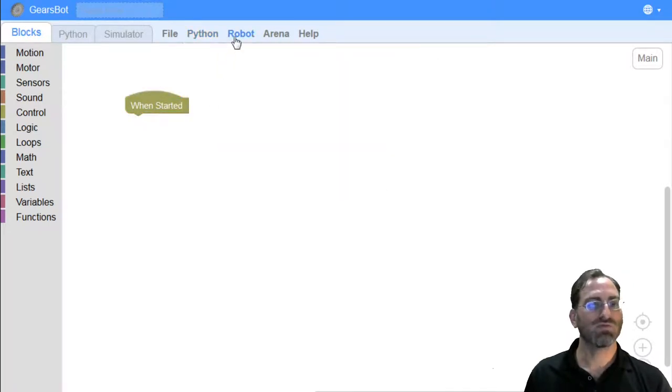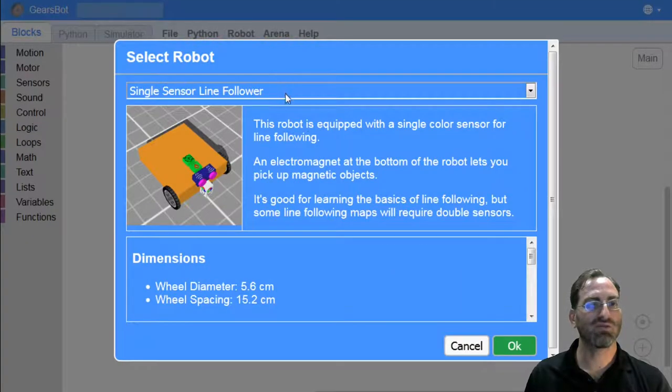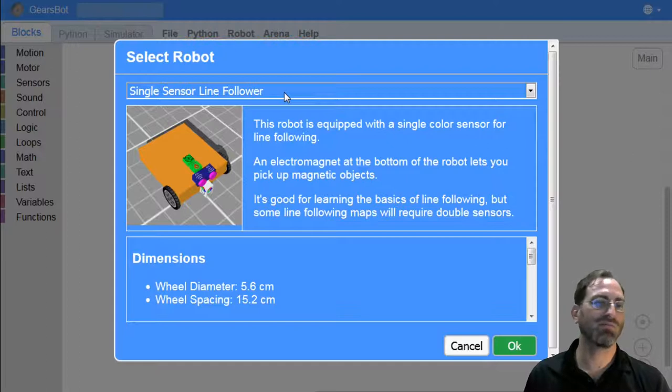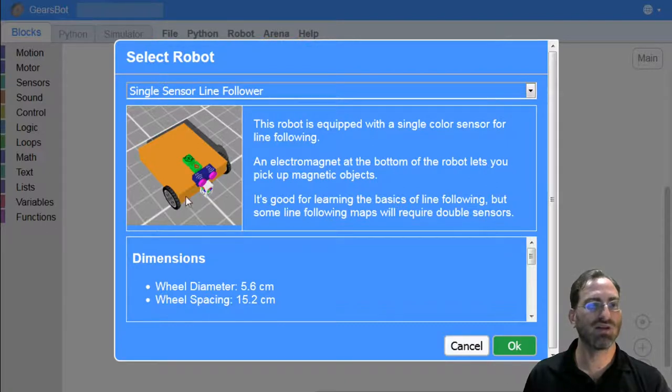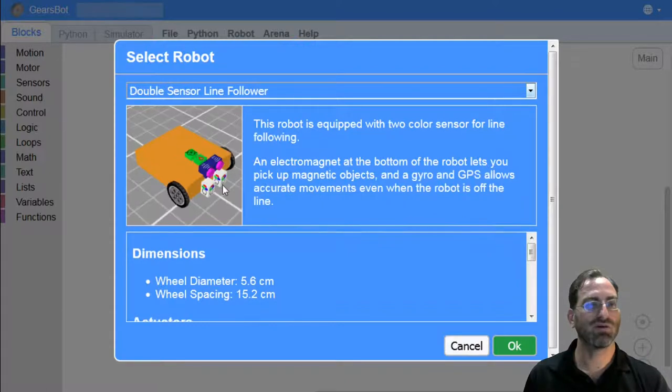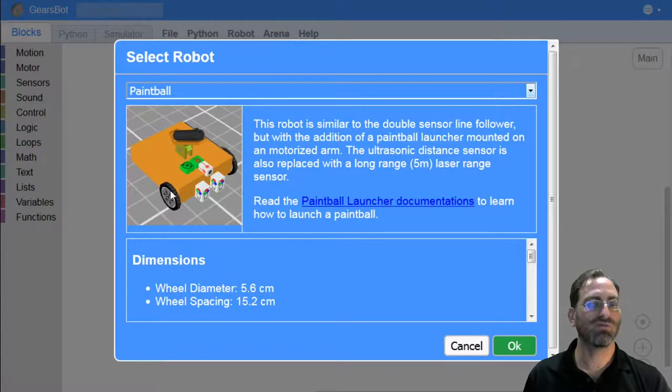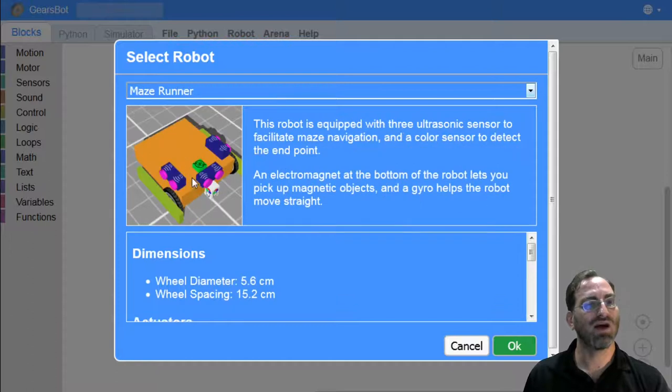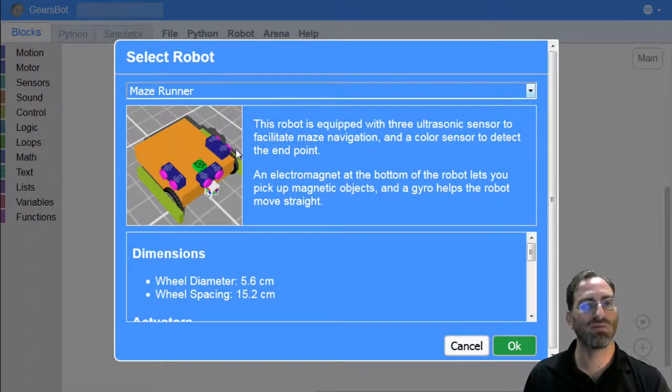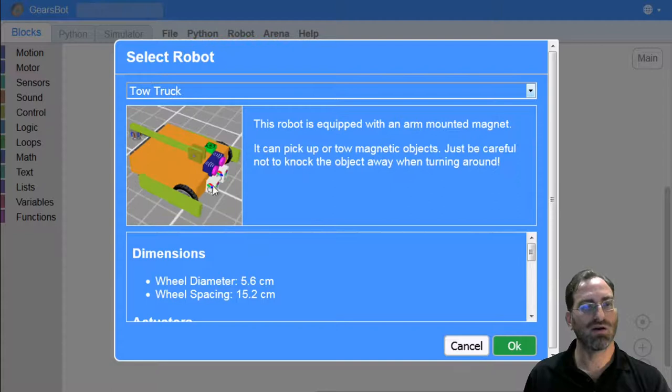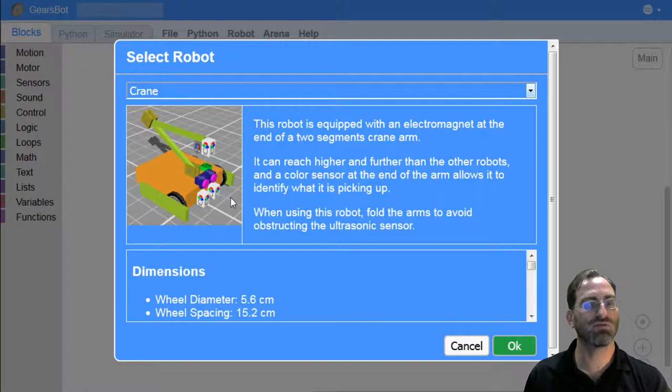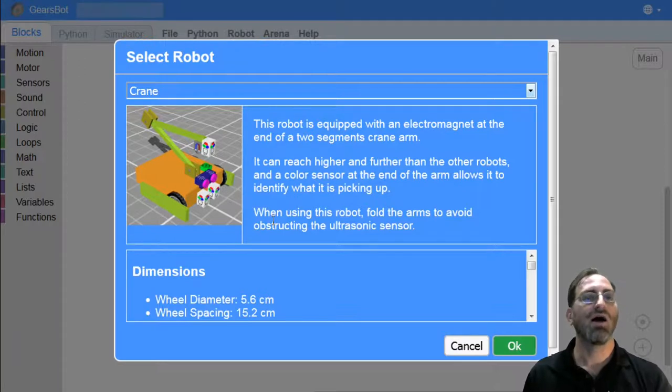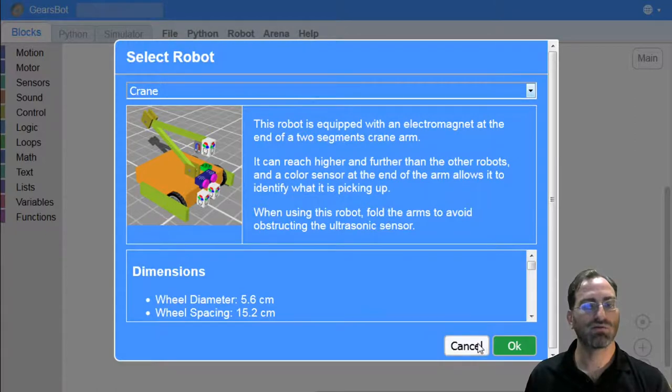We also have this robot menu. In it, we can select different robots. So we have robots that are configured for particular functions. This is a single sensor line follower with one color sensor pointing down, but we also have a double sensor line follower where there would be two color sensors. There are also different robots for different scenarios. We have some paintball based scenarios. We have a maze scenario where ultrasonic sensors on three sides make it a lot better. There are tow trucks with different actuators and crane with a different type of actuator.